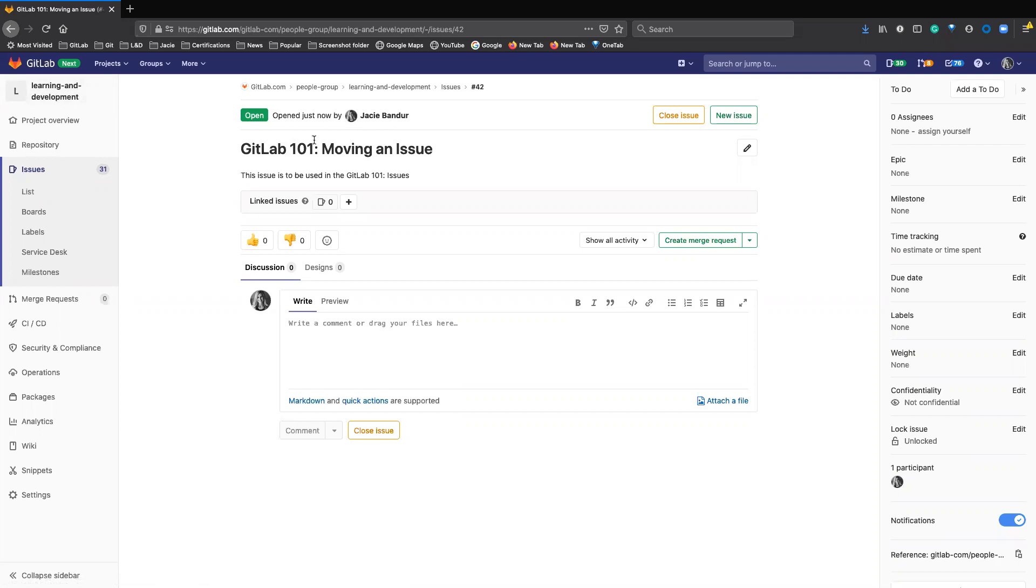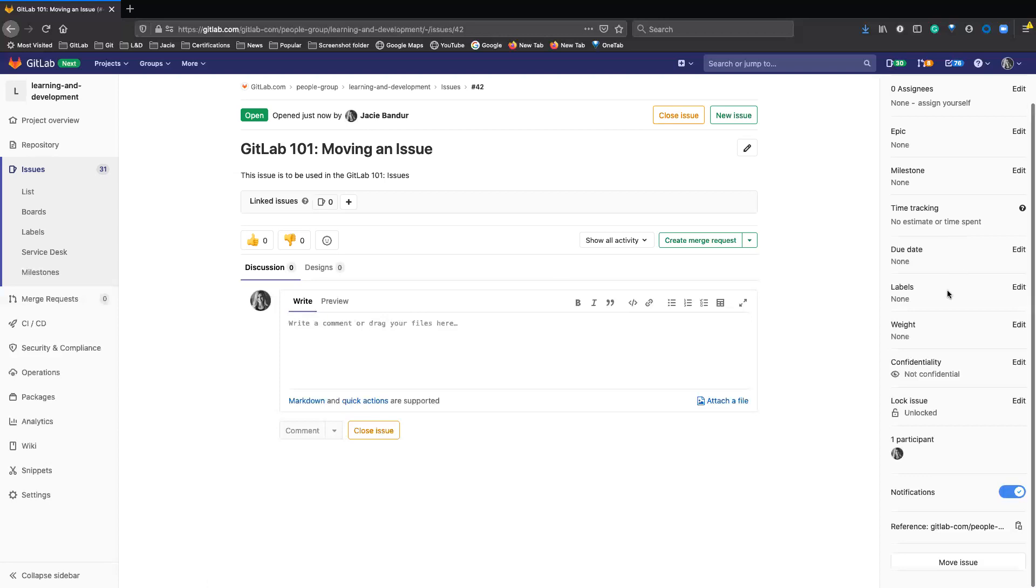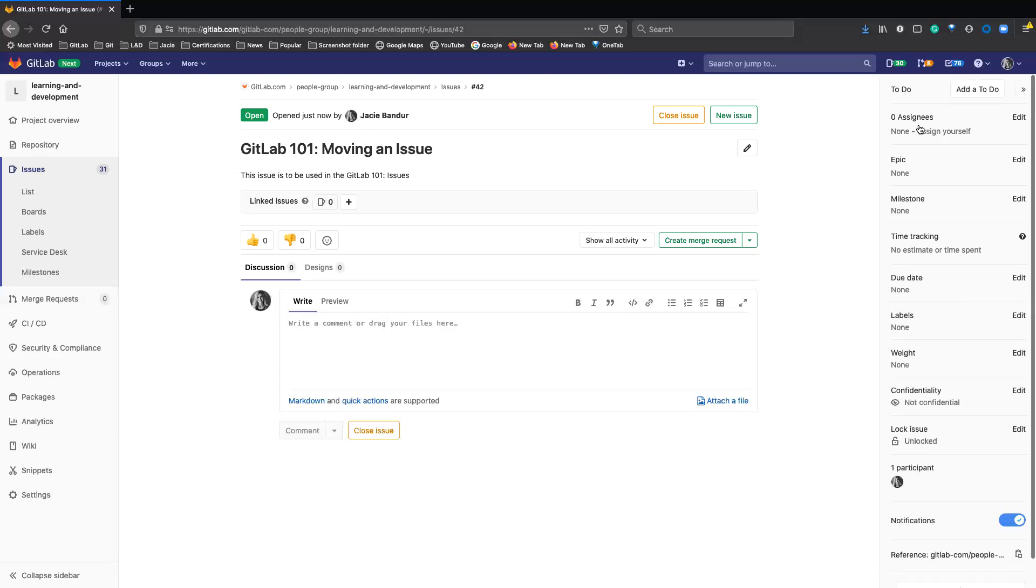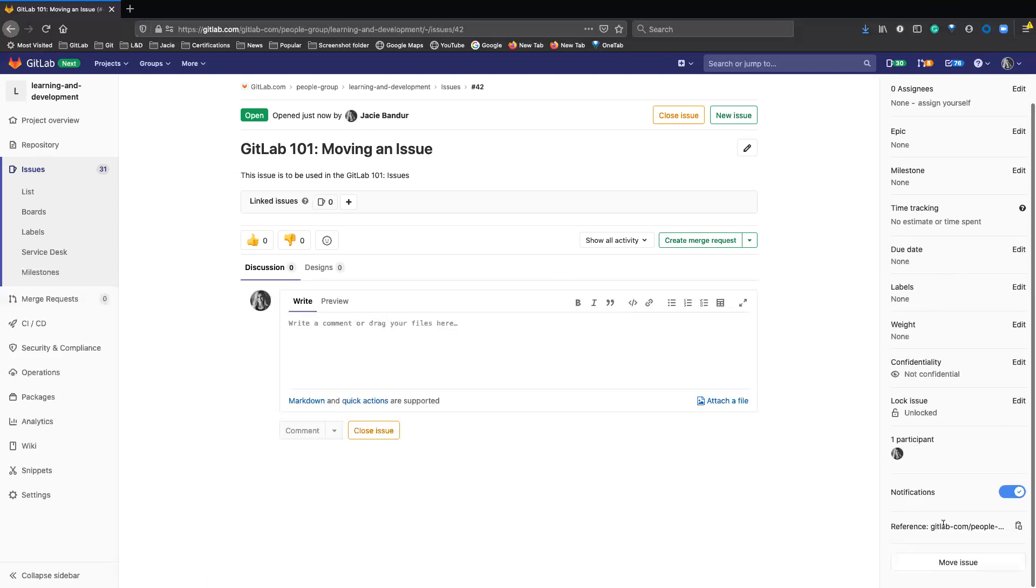So when you want to move an issue, you just go to the issue and open it like this one. Then you go to the sidebar and scroll down to the bottom, and there should be this move issue button.